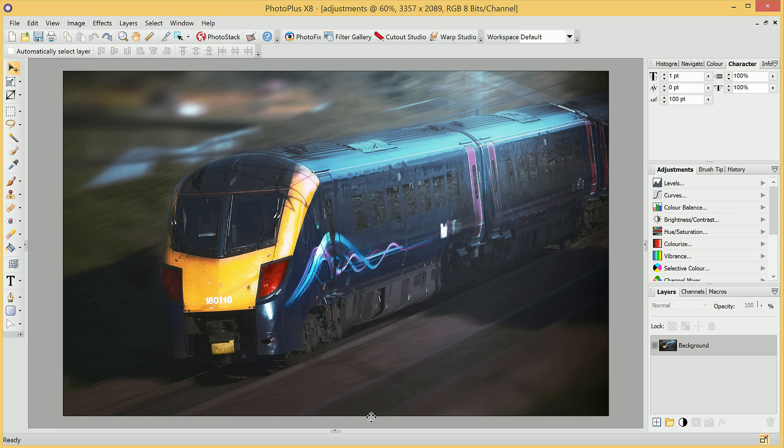Welcome to Photoplus. In this video we're going to look at adjustments and how we can quickly modify the tone and color of our images.